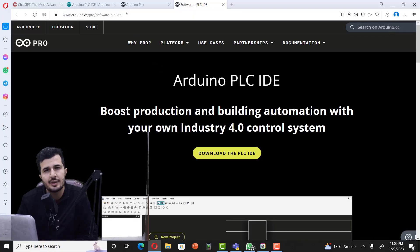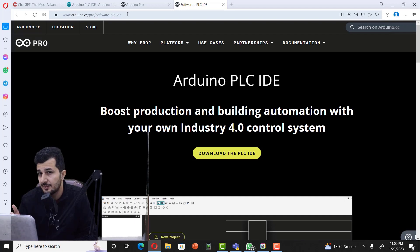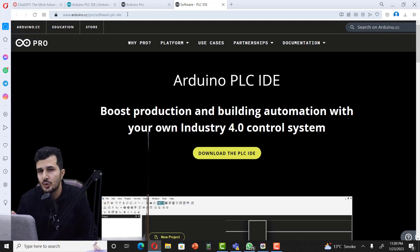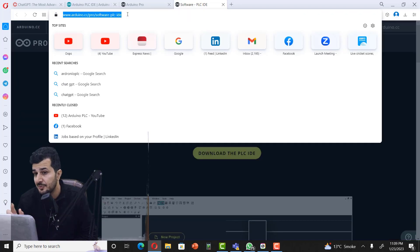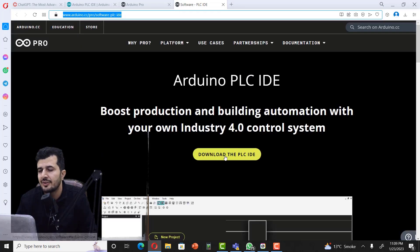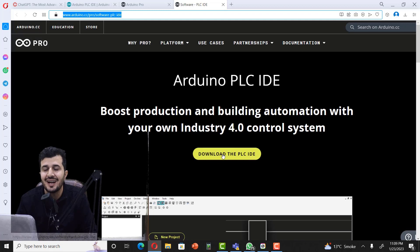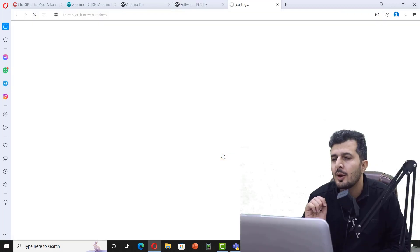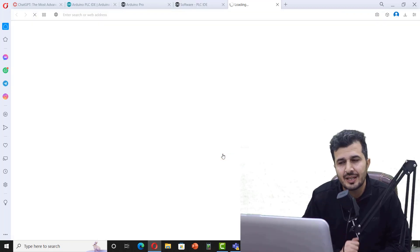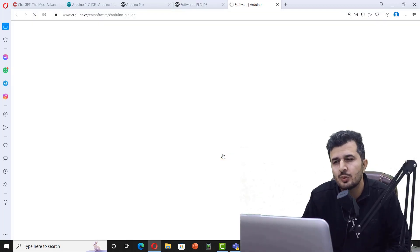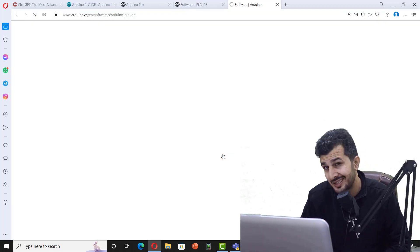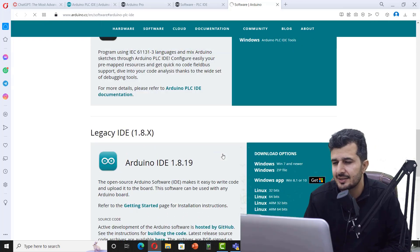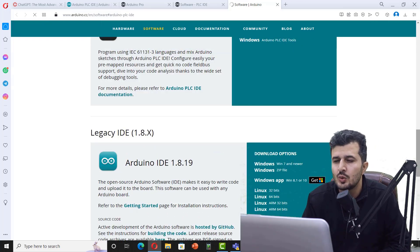Let's understand how to get the software for Arduino PLC. I have provided the link of this website in the description of this video. All you have to do is come up on this page and here you will find Download the PLC IDE. Once you click on that, it will take you to another page which looks like this.